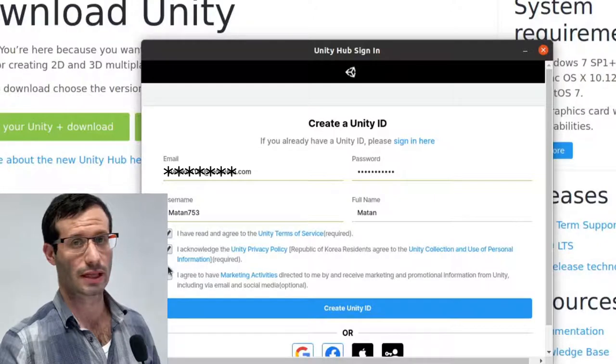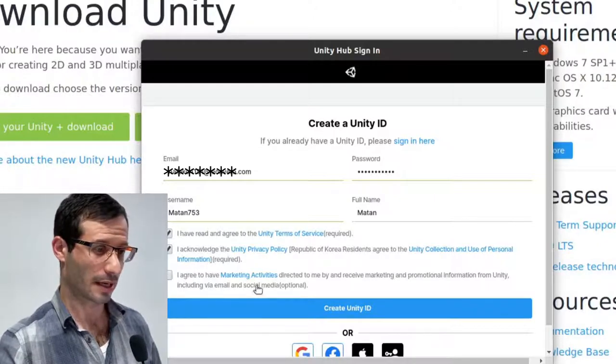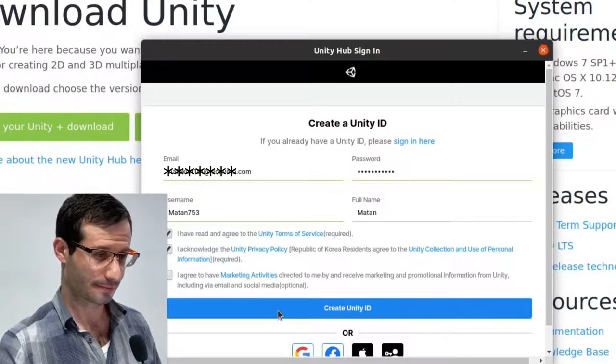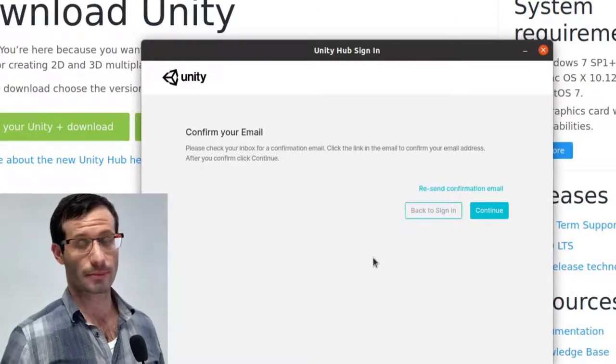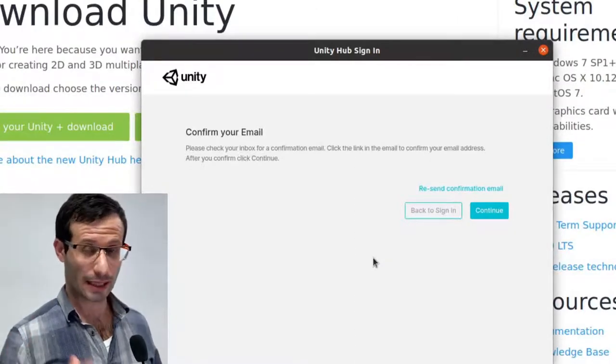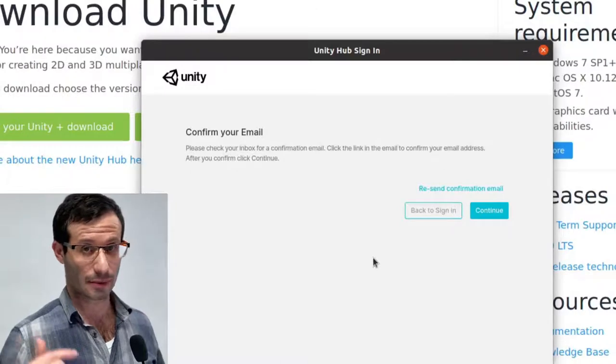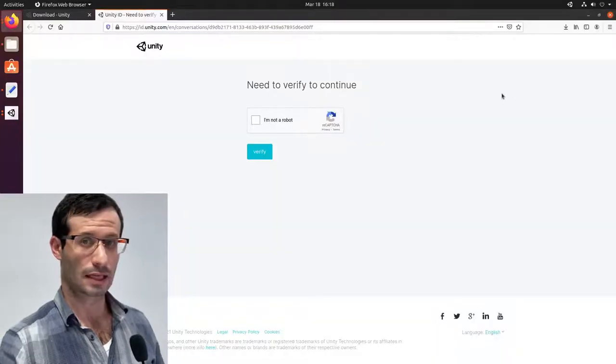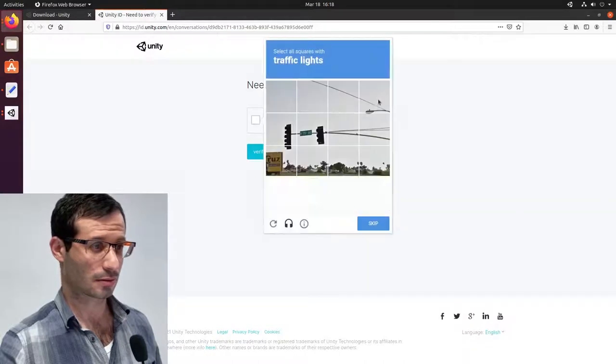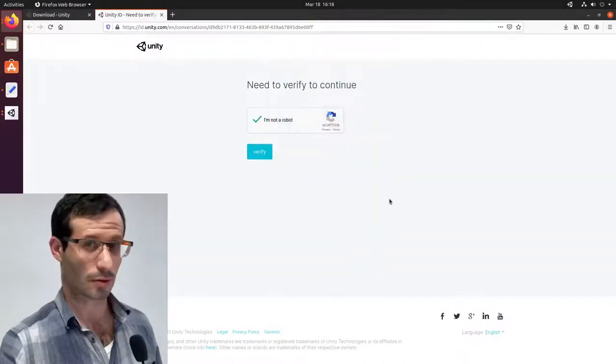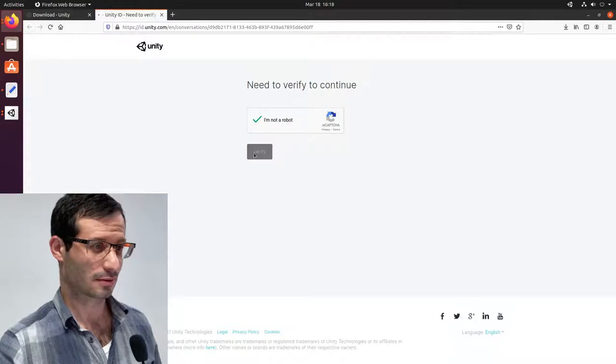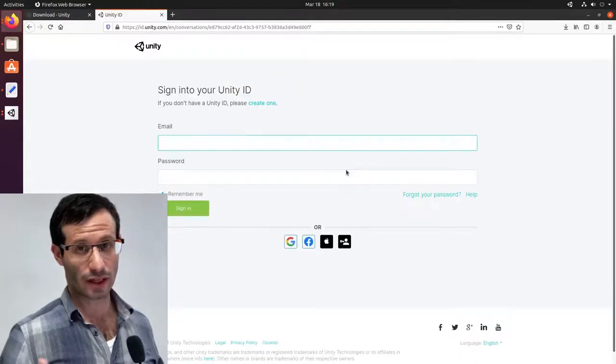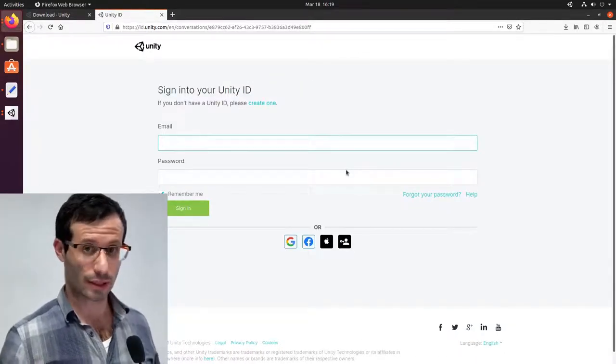We can also tick the third box if we want to receive marketing emails. I now need to confirm my email. So let me head over to my email and click the link that Unity sent me. And let me make sure that I'm not a robot. Okay, I'm not a robot. And my email was verified and I now have a new Unity ID.